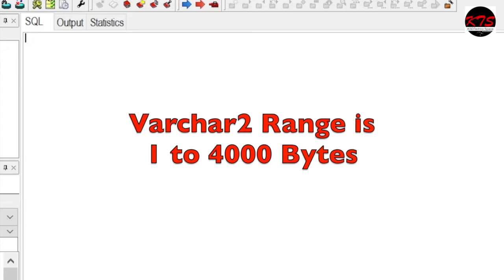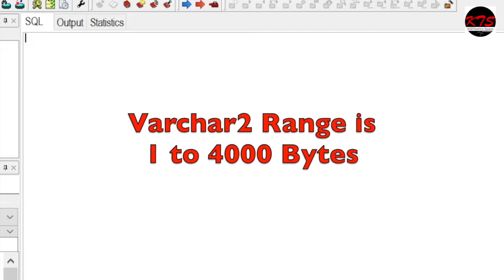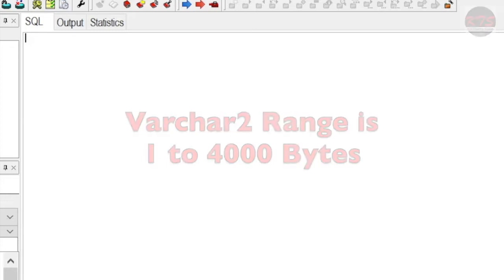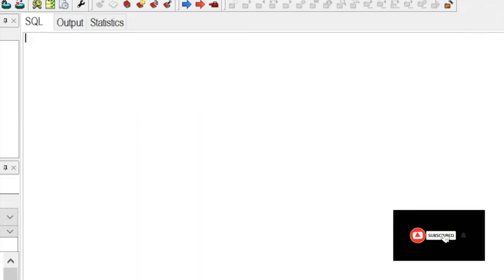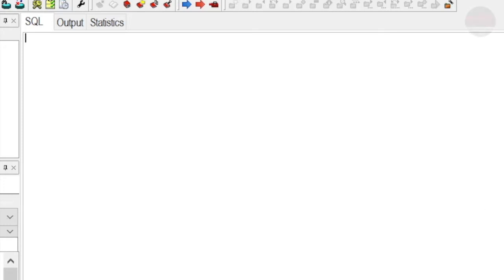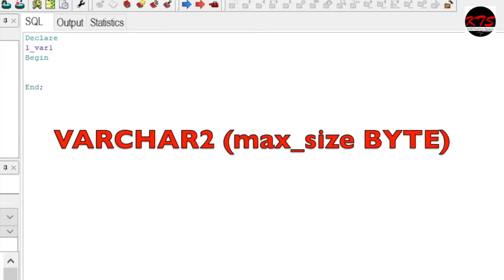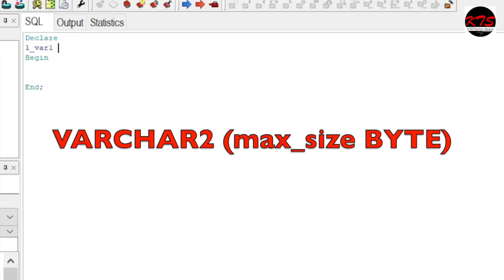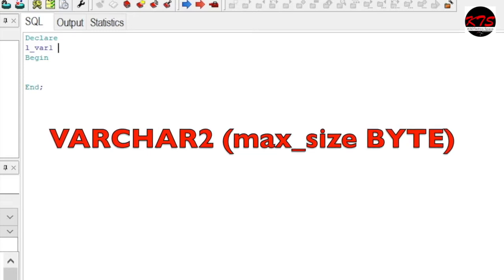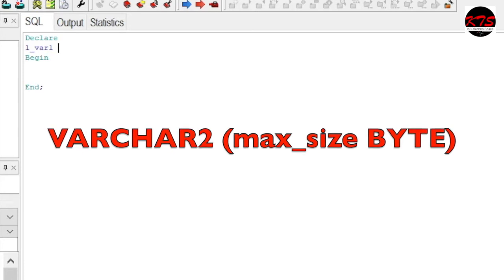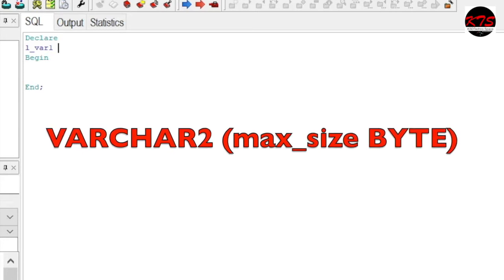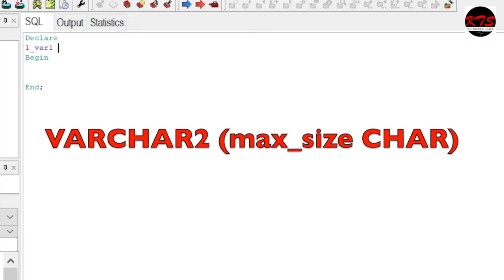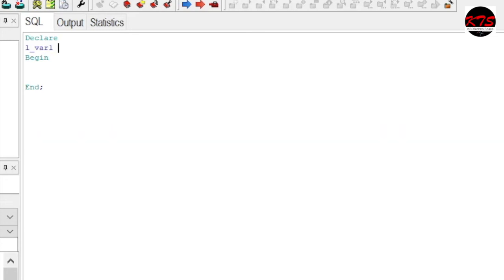Let's see with an example. Suppose you have to define one variable or column data type. Declare as usual our basic statement. Say L_VAR1 VARCHAR2 data type. So what is the syntax for this one? VARCHAR2 max size BYTE. You want to store byte or in character you can say VARCHAR2 max size CHAR.